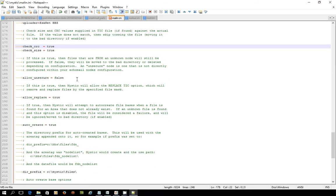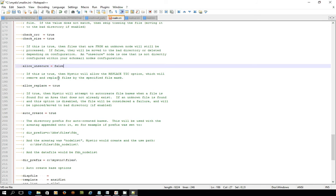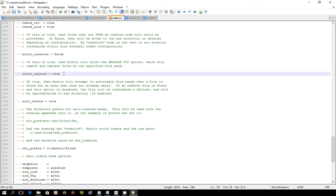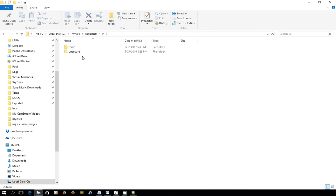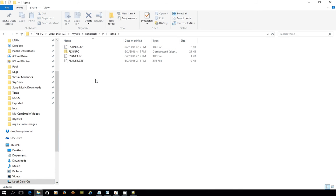The next one is whether or not files that have arrived from an unknown system will be processed. If false, they'll be moved to the bad directory or deleted upon the configuration of settings. I've got that set to false. This one's really cool, though. If this allow_replace is set to true, then Mystic will allow the replace option that is set inside a tick file. Maybe this is a good time, actually, just to show you what a tick file looks like because you might recall from an earlier video that in the echo mail in directory, we had some files that arrived, but I just moved them into a temp directory.